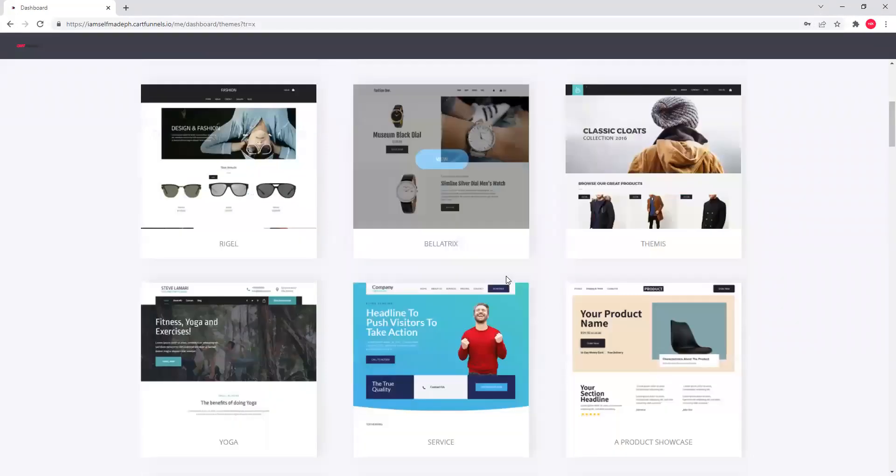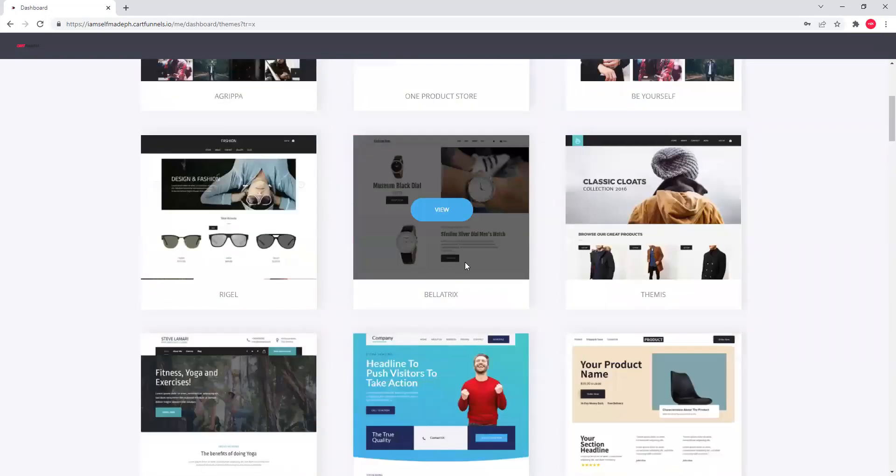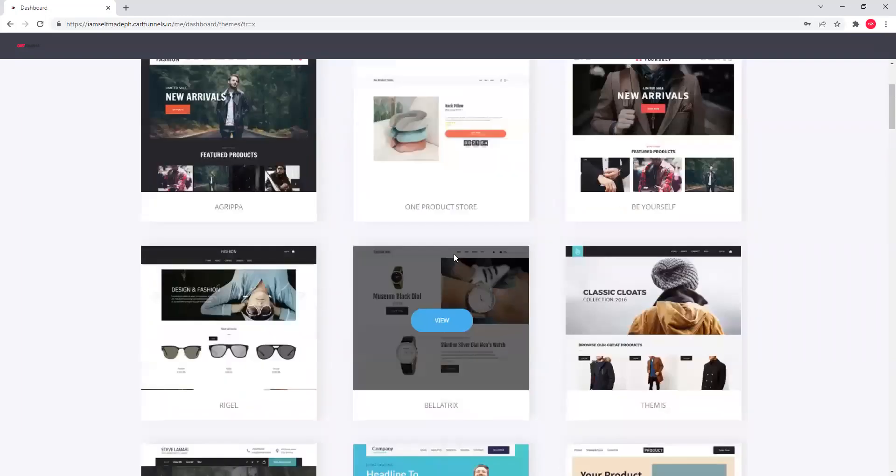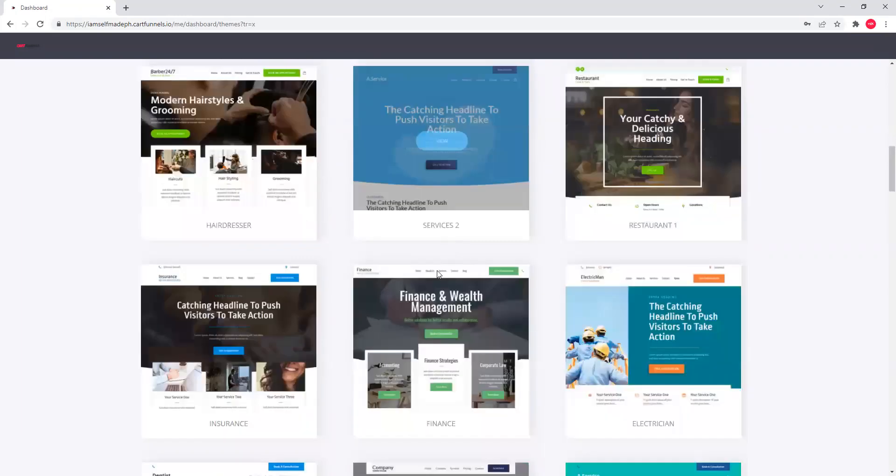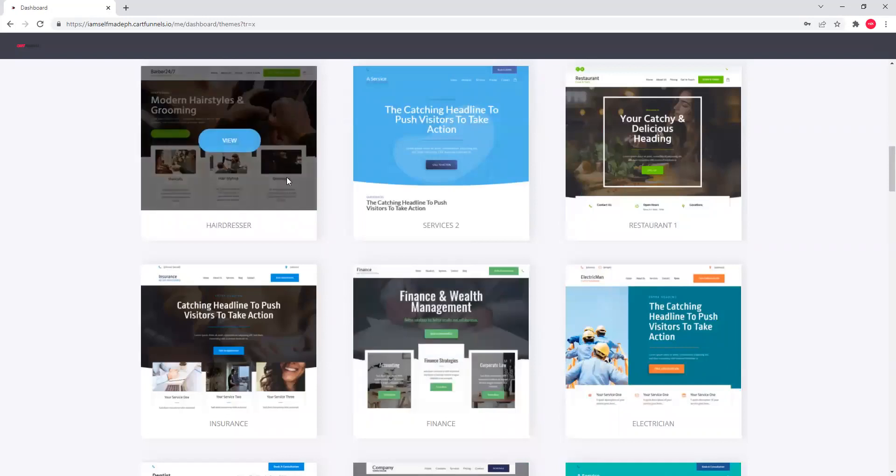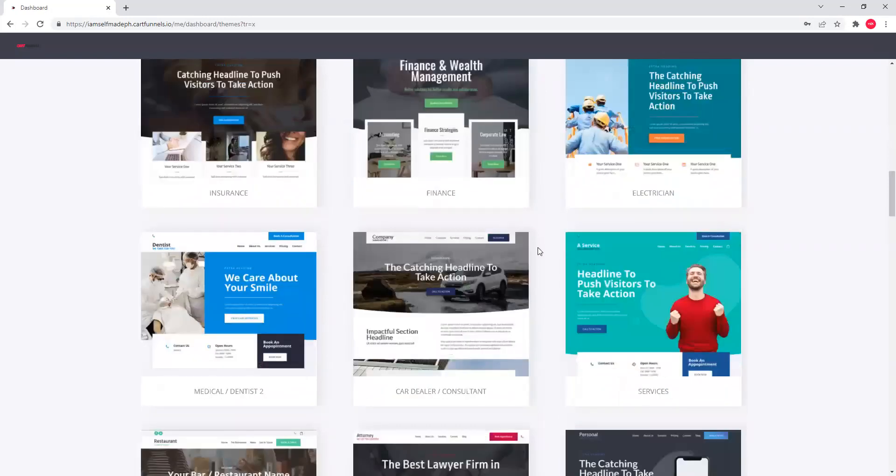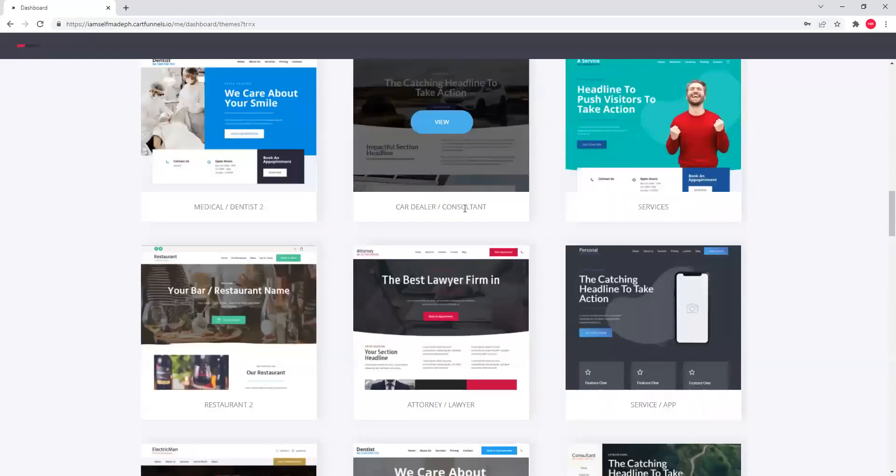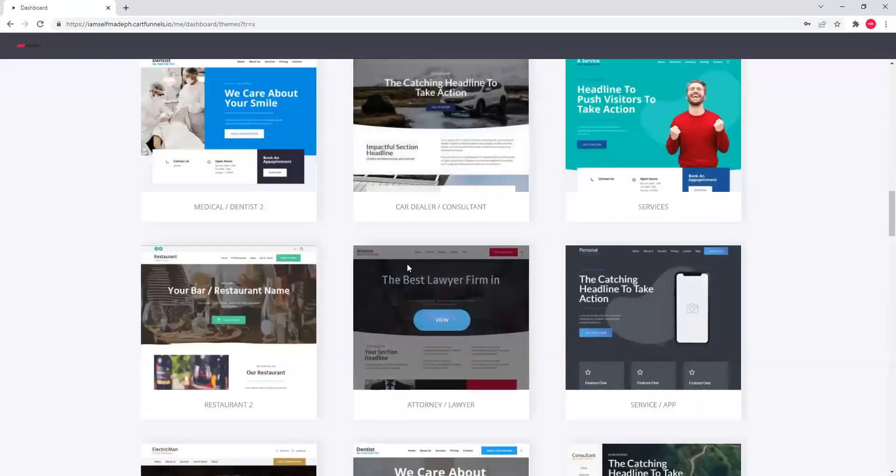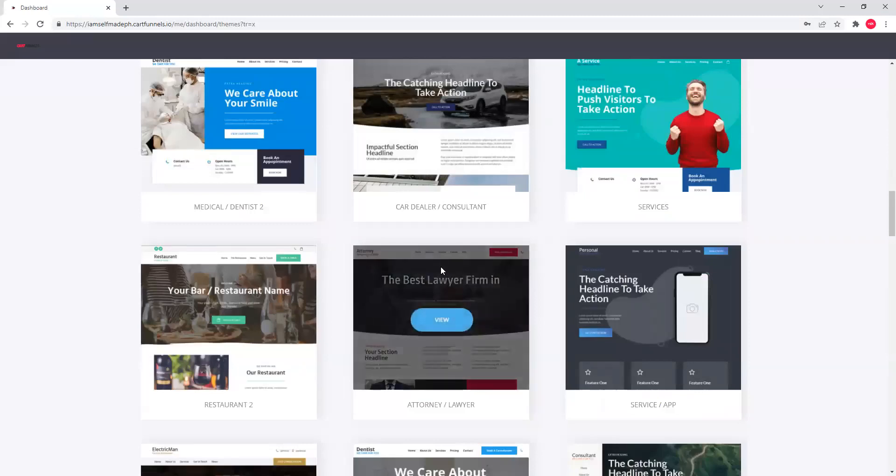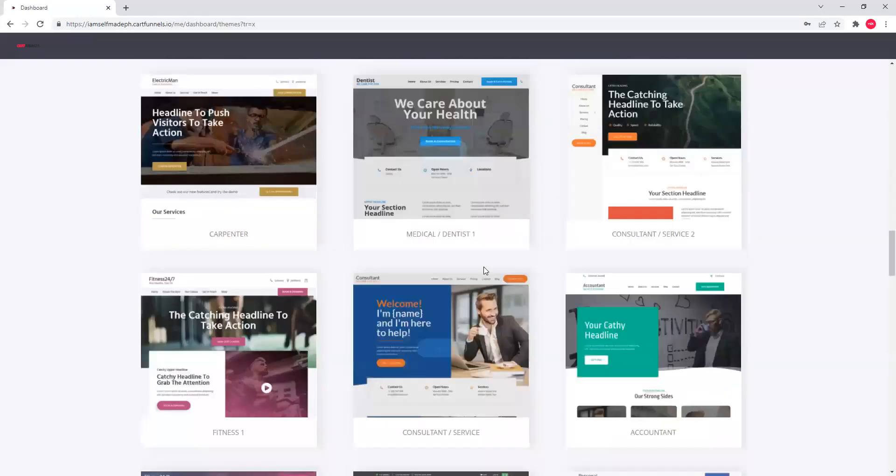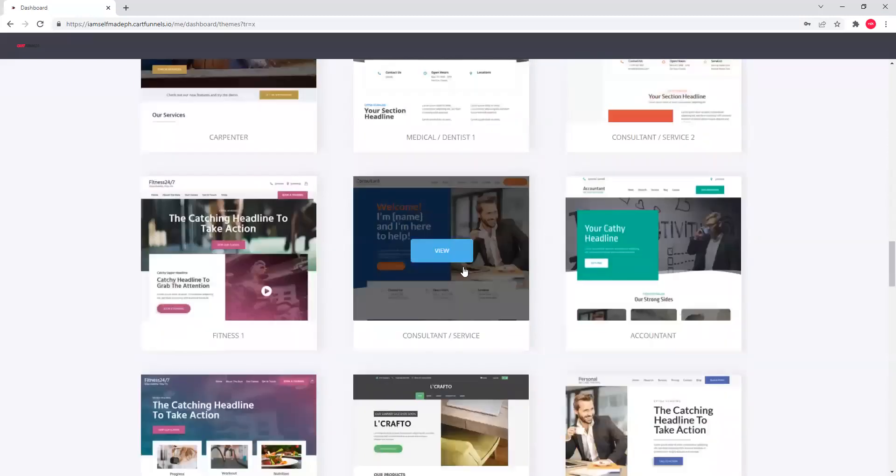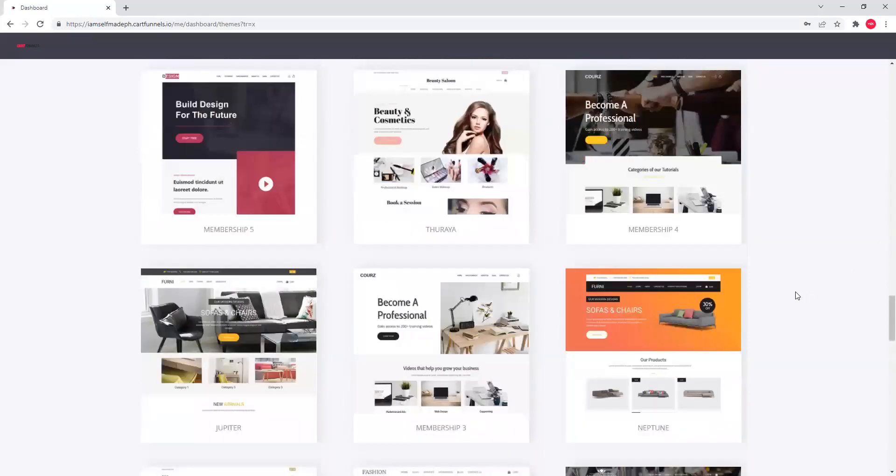So, ito na lahat ng libre yung templates na kasama para hindi ka na mahirapan mag-design ng website mo from scratch. So, iba't iba yan. Not just for e-commerce. You will see here. For mga restaurants, mga barbers. Iba't ibang templates. It's only here. Ready to use. In this case, gagawa tayo ng e-commerce website.